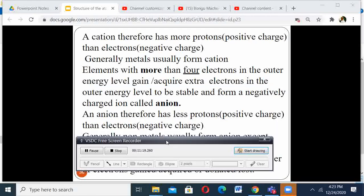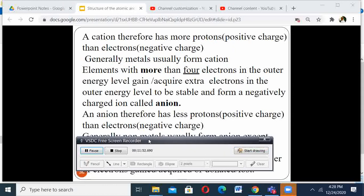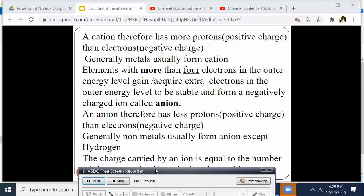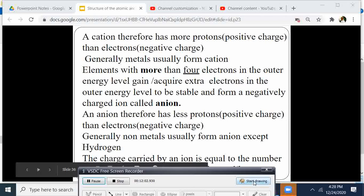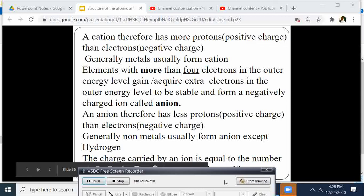A cation is formed when an atom donates electrons, resulting in more protons than electrons — a positive charge. Generally, metals usually form cations; elements with fewer than 4 electrons in the outermost energy level form cations. An anion has more electrons than protons — more negative charge than positive. Generally, non-metals form anions.